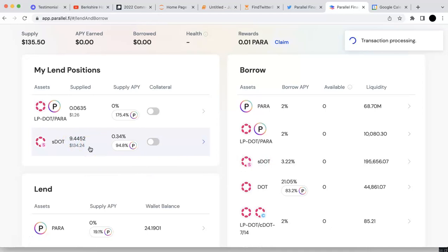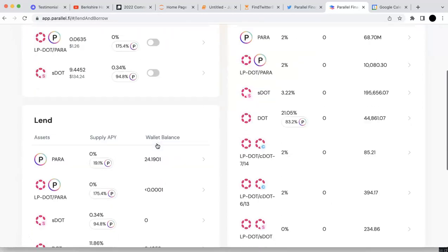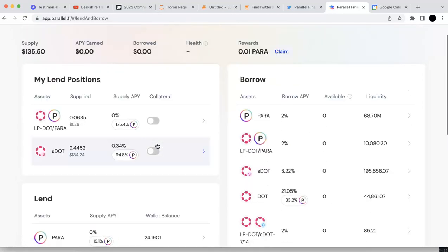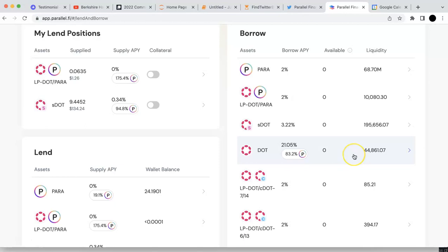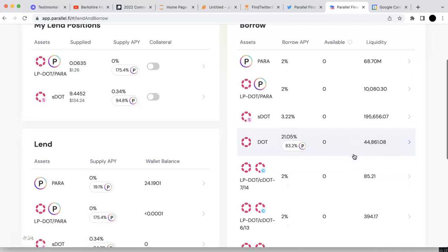If I want to borrow some more, I need to make that collateral. Then I can borrow some more DOT. You can keep doing that. For example, you can come here and borrow the DOT. Then you can use the borrowed DOT to participate in the future crowdloan, or maybe do the staking again.